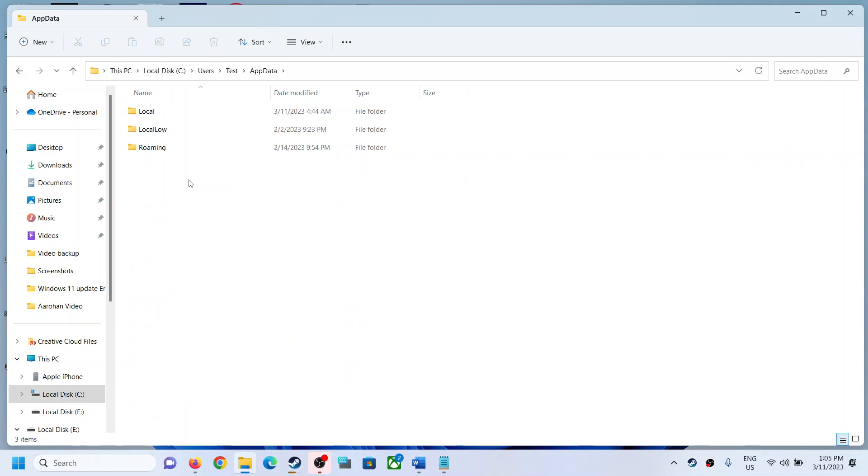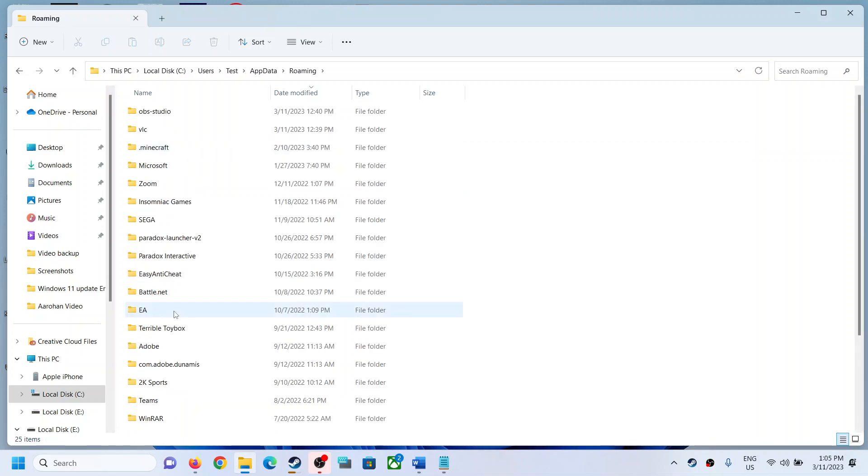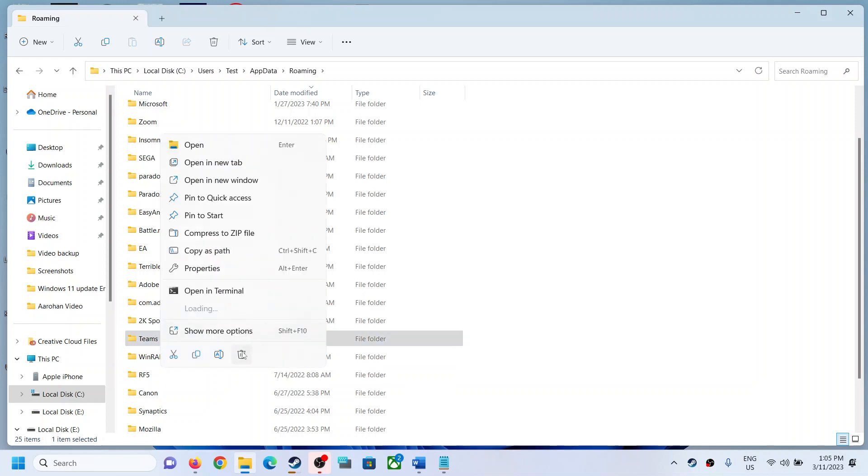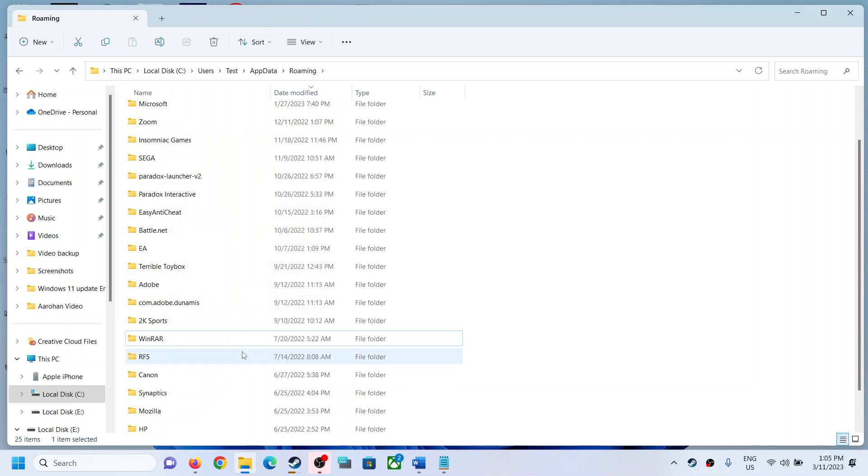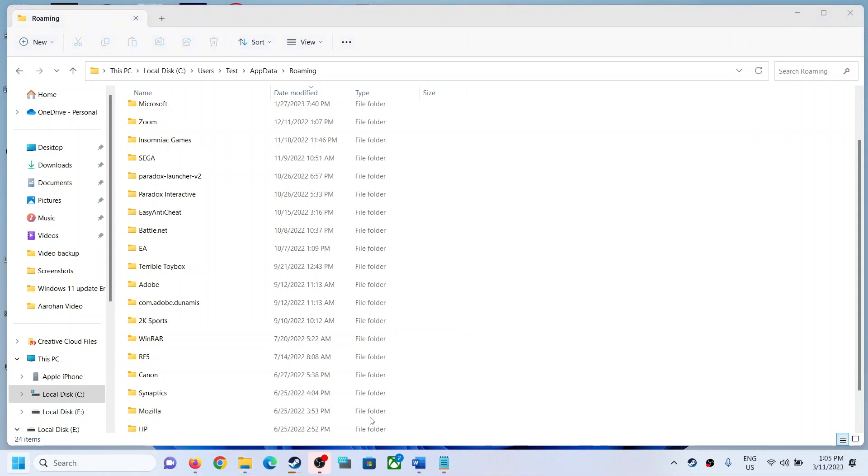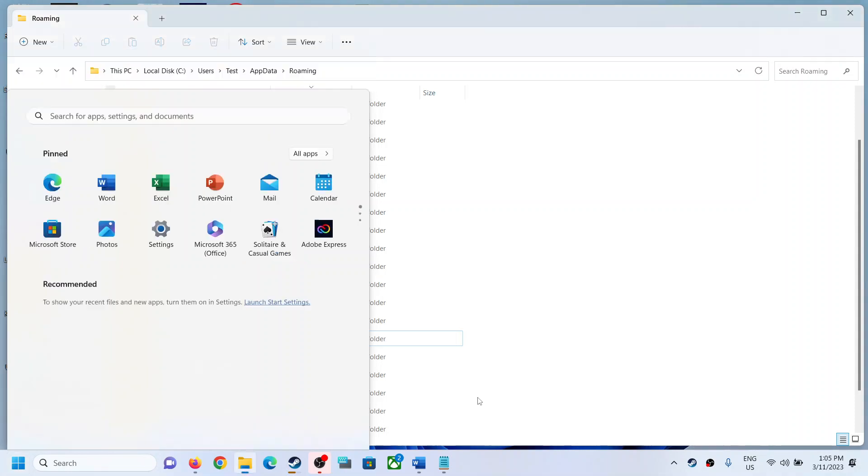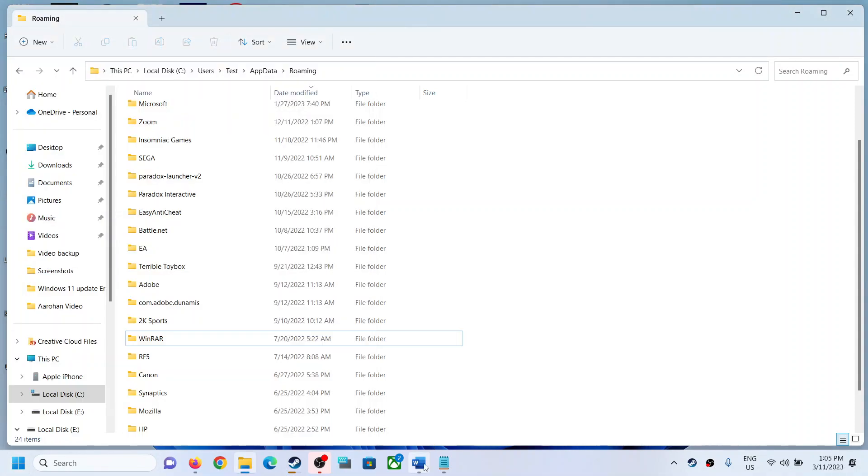Now open the Roaming folder. Now over here you can see Teams. So make a right click and then click on Delete. Now once you delete, restart your computer. After the system restart, you can try to